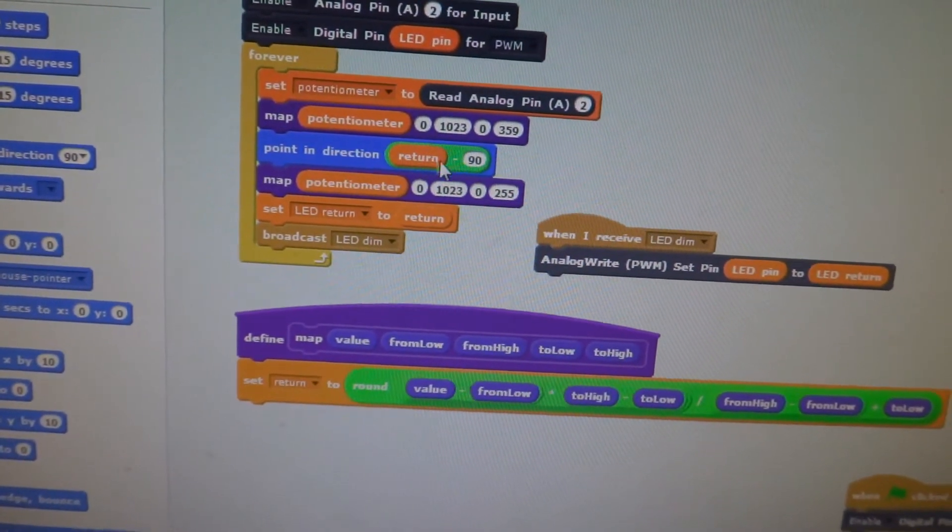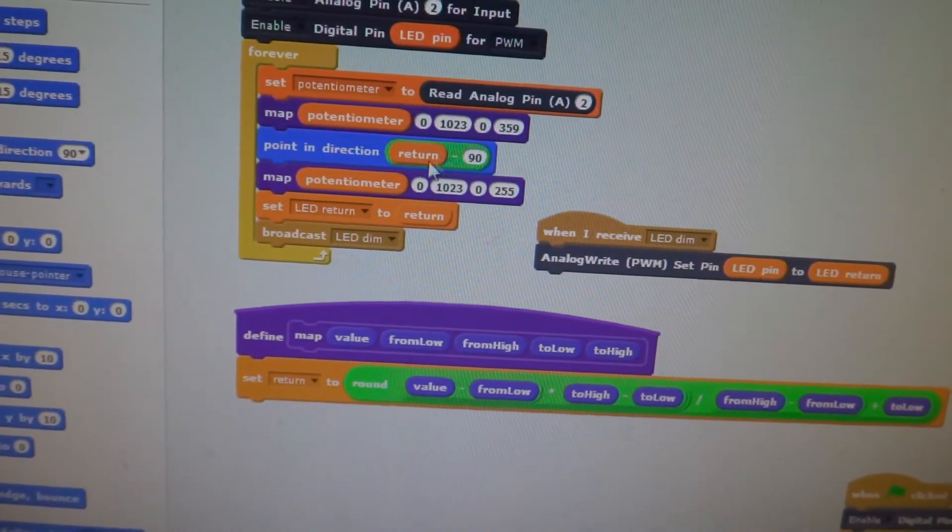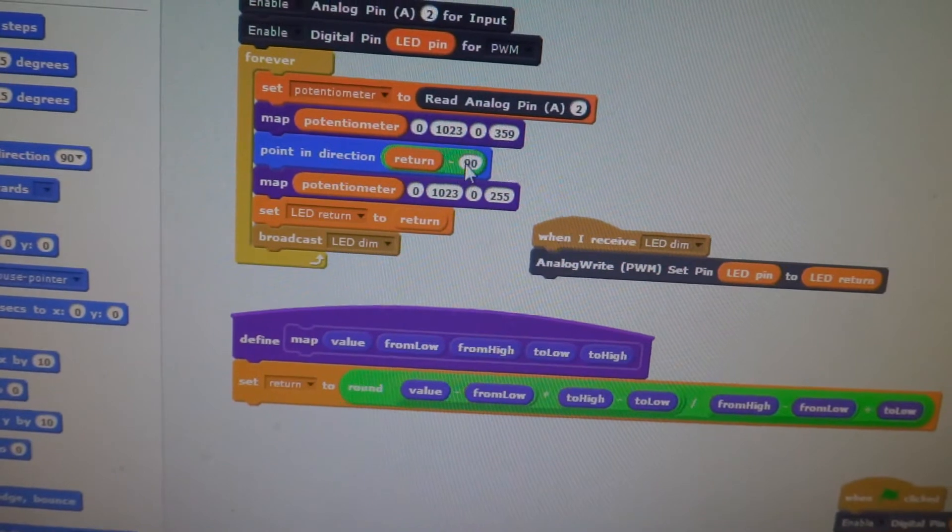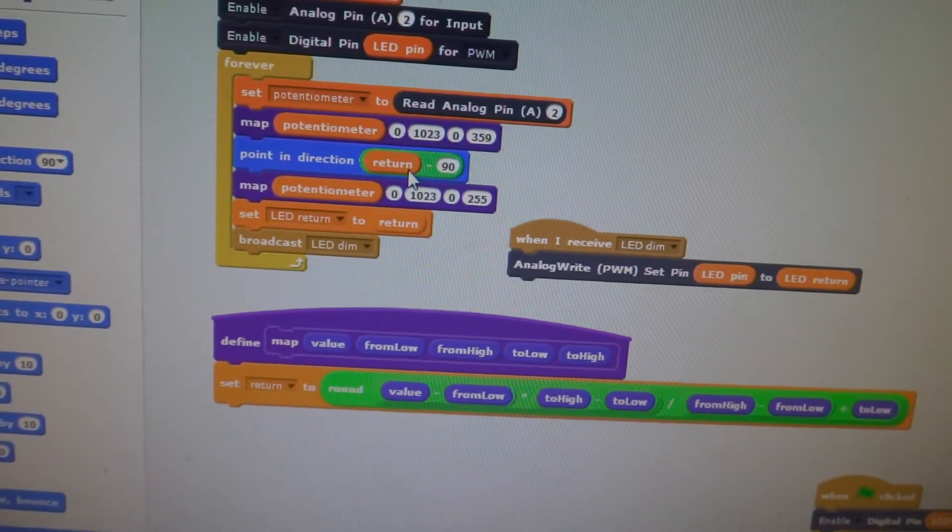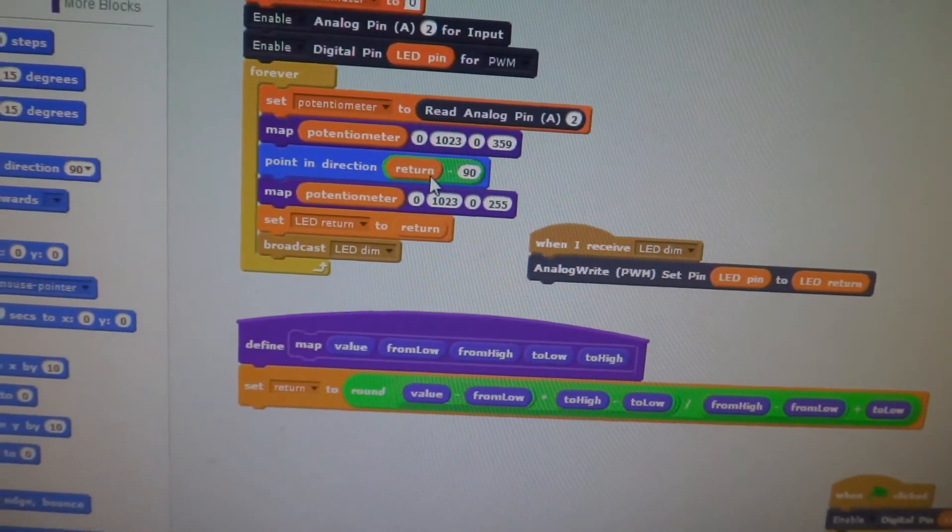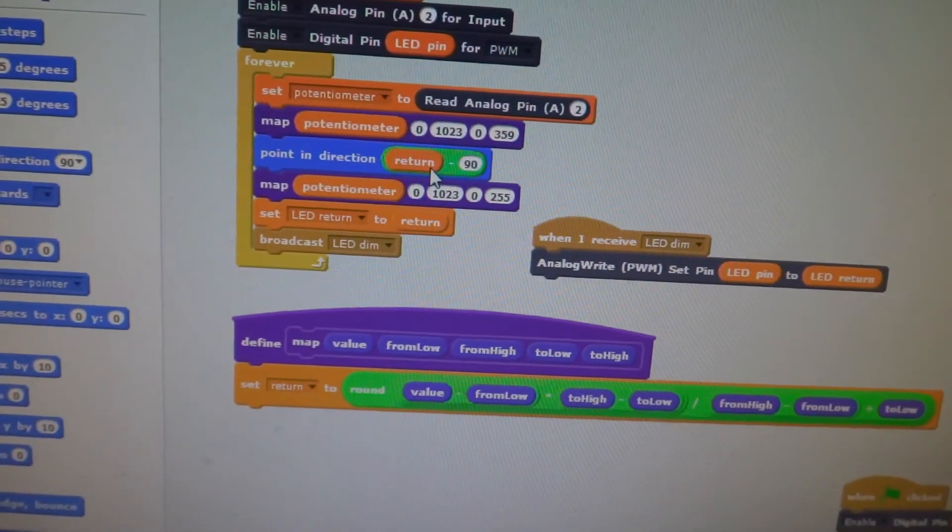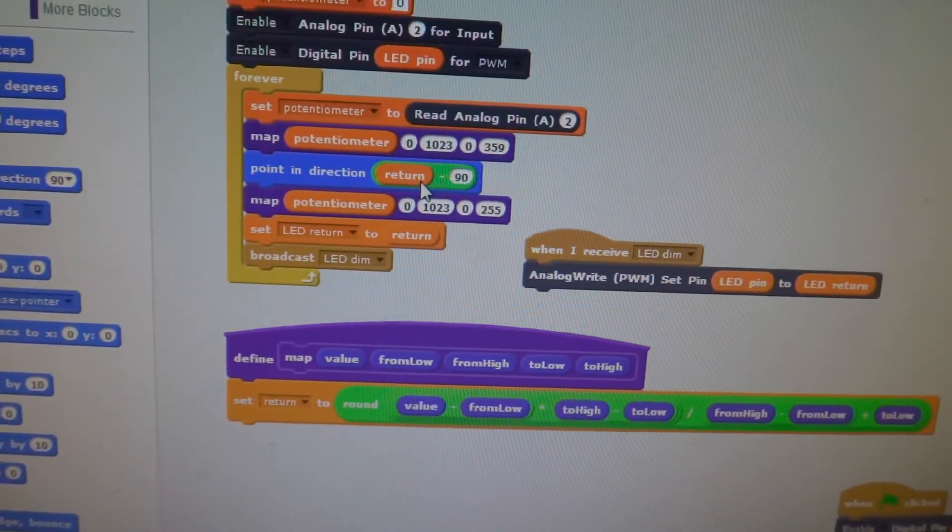And then we spin Scratchy. We just did a little minus 90 just so that Scratchy points in a little bit more intuitive direction.